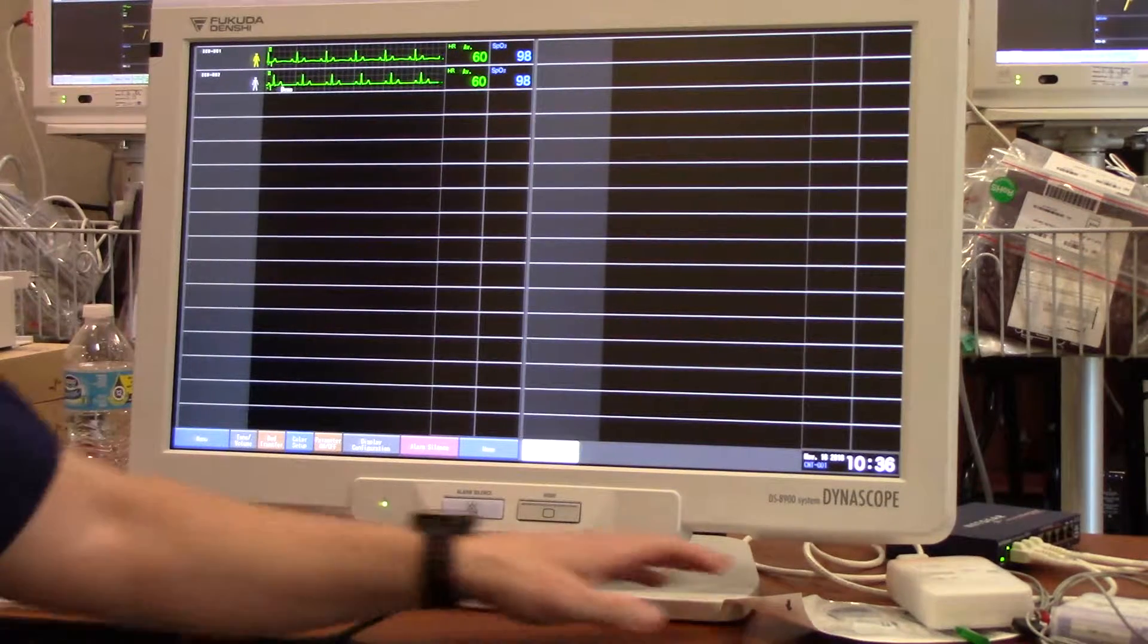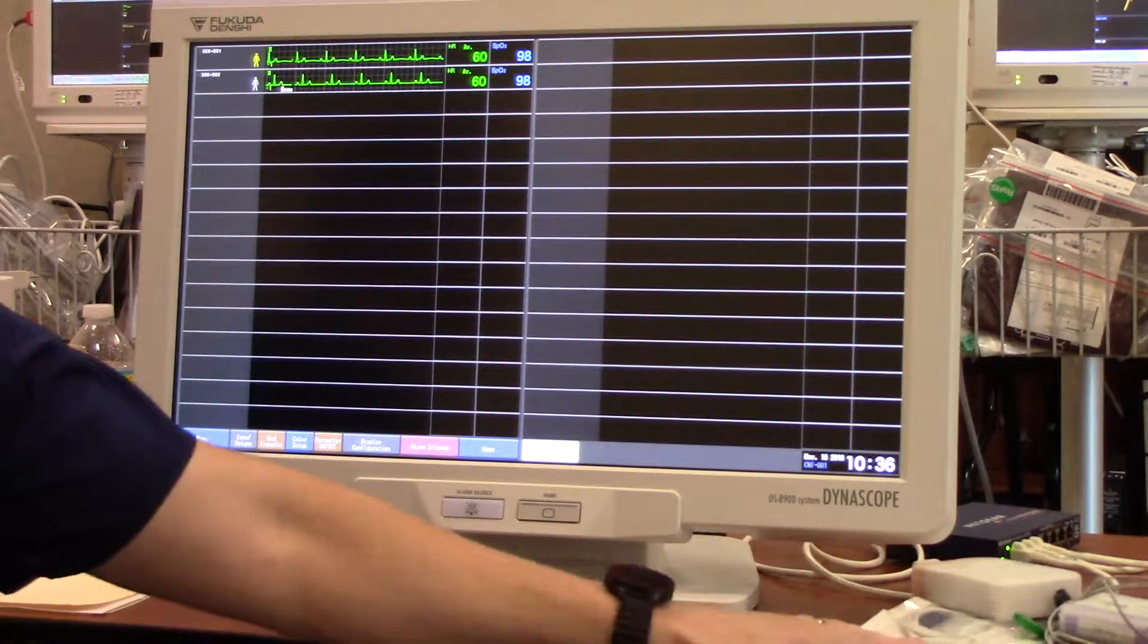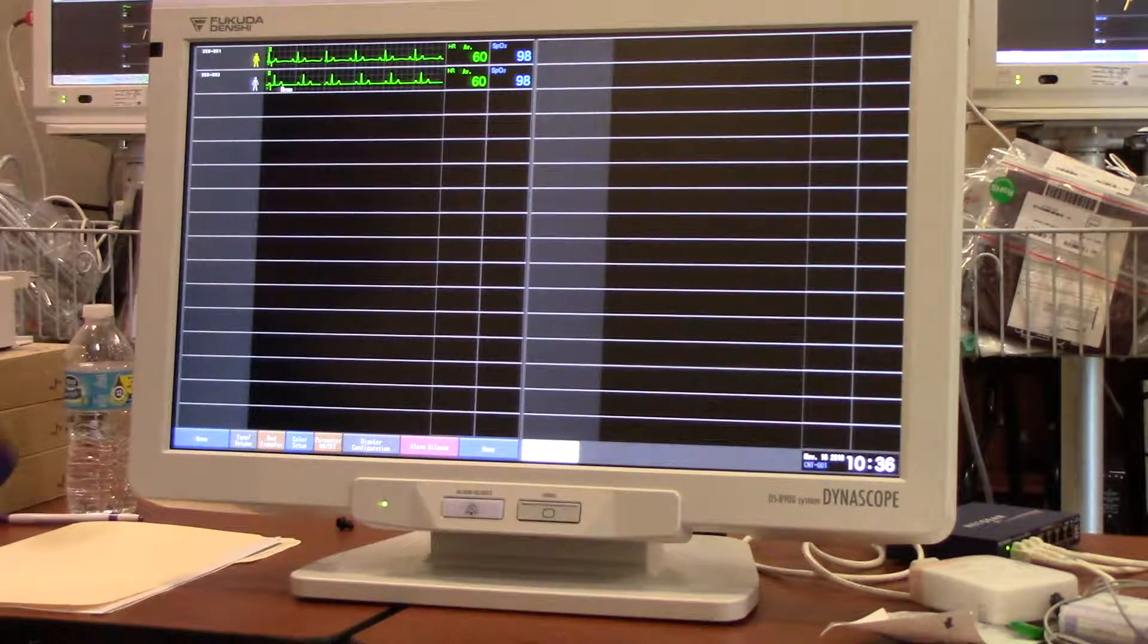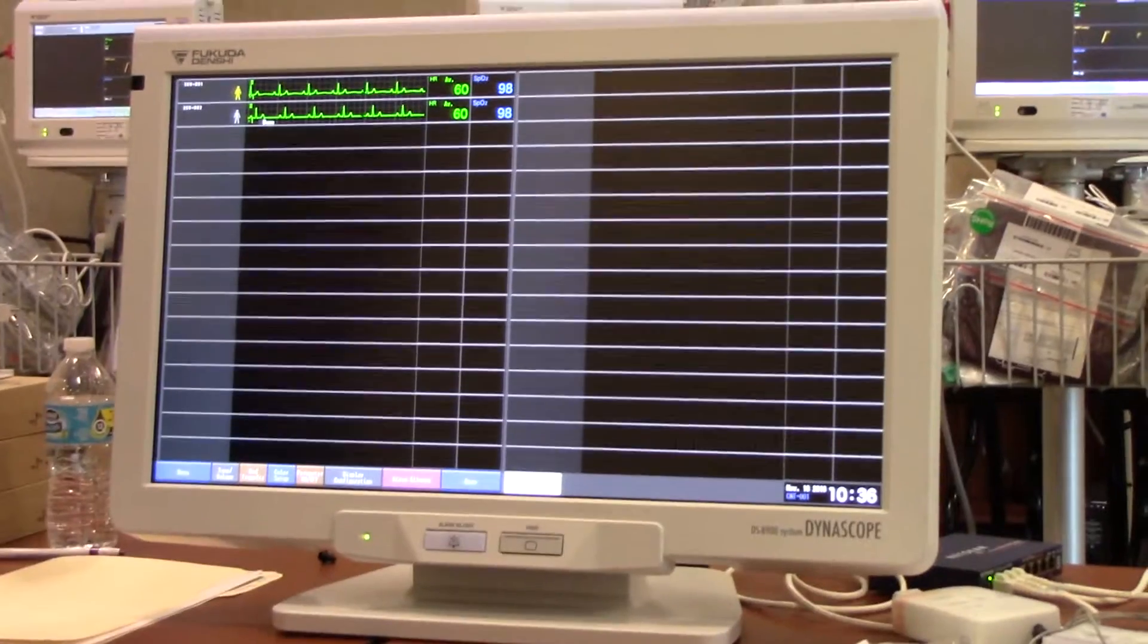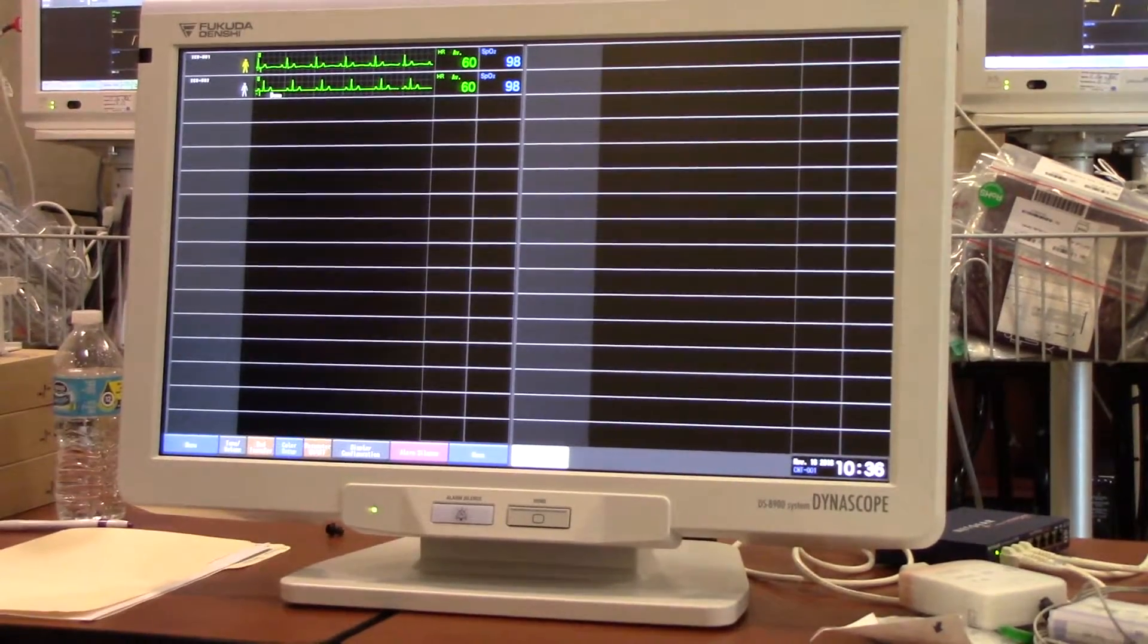Okay, we're going to go over your 8900 central monitor, and here we have it in the 32 bed display configuration.